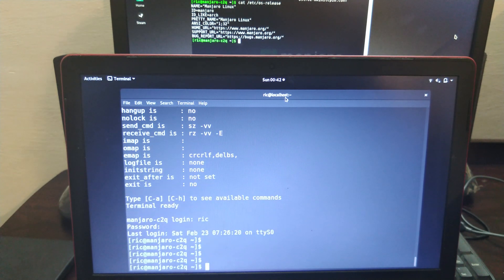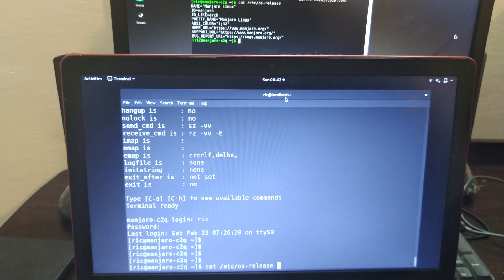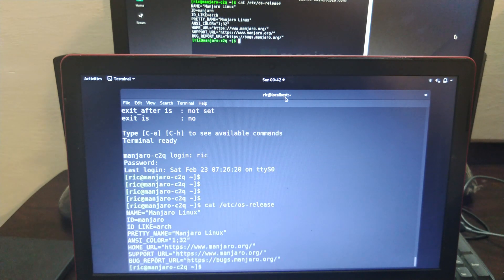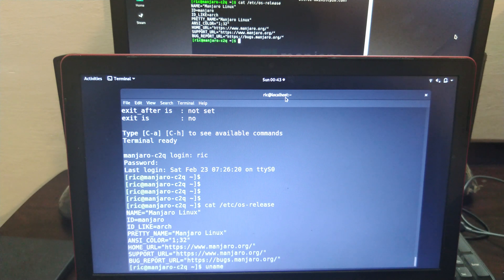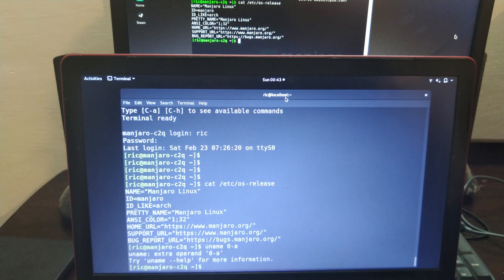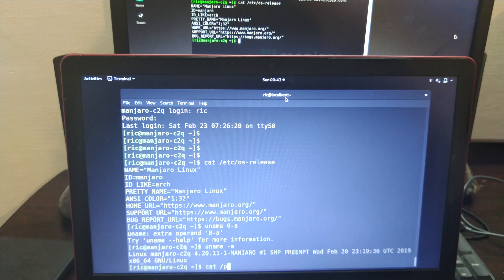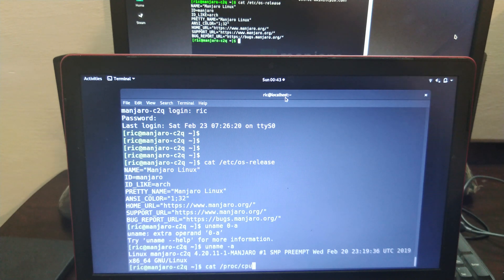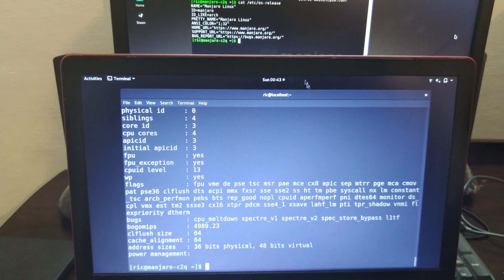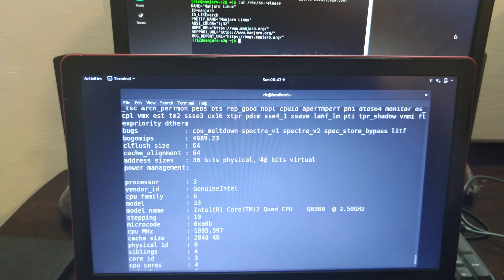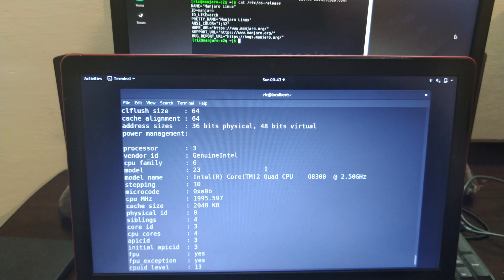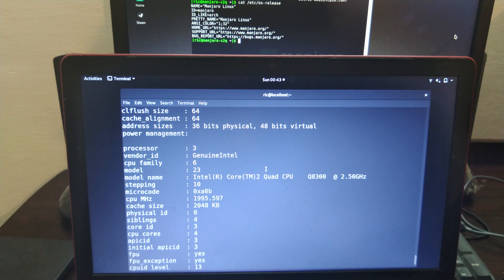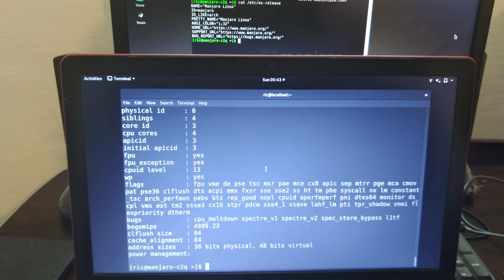There we go, I am logged in. If I do uname -a I should see the same system pop up again - the same stuff pop up. And even cat /proc/cpuinfo should give Core 2 Quad as I said, and that is Core 2 Quad.